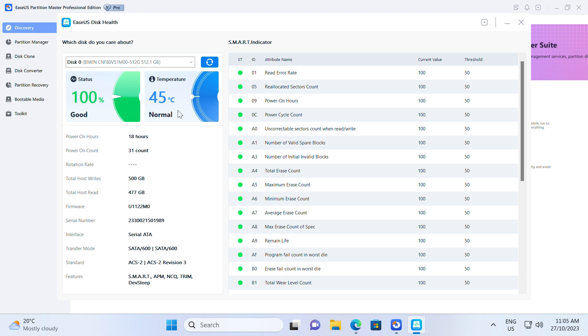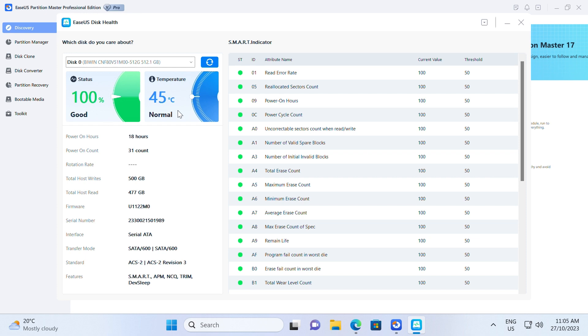Additionally, the tool can perform a disk surface test to check for corrupted file systems or bad sectors and repair them.